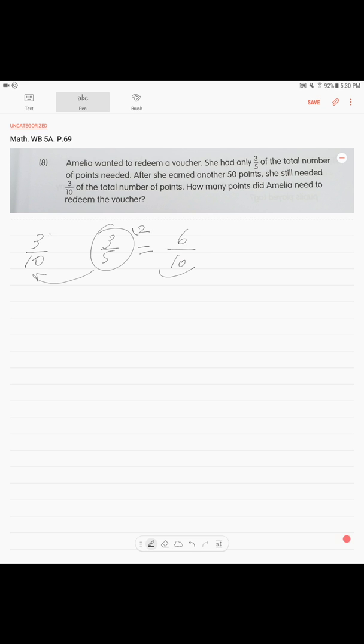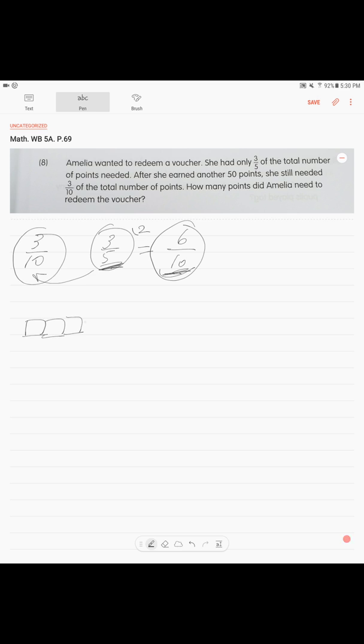First, 3/5 is 6/10. So you draw your six units: one, two, three, four, five, six. Alright, this is what she got. And then 3/10 she still needed. So she has this six and she still needs this three.